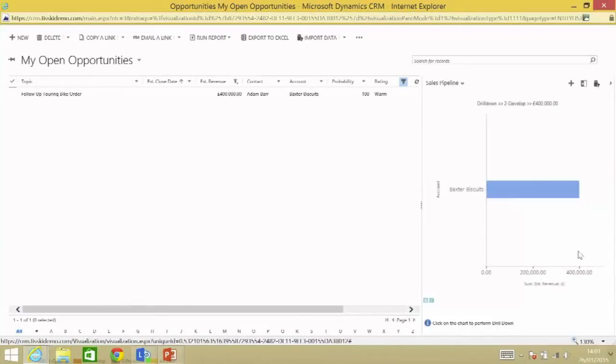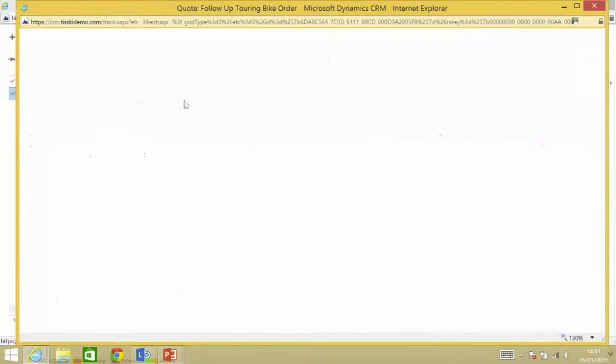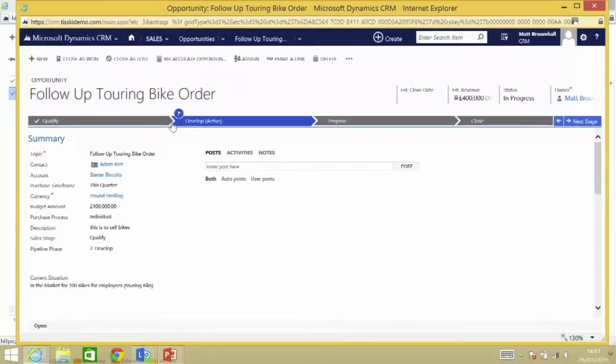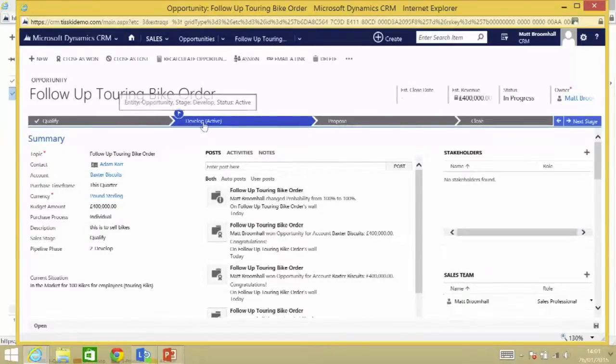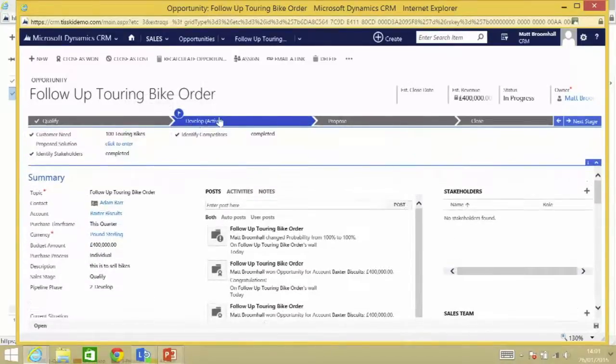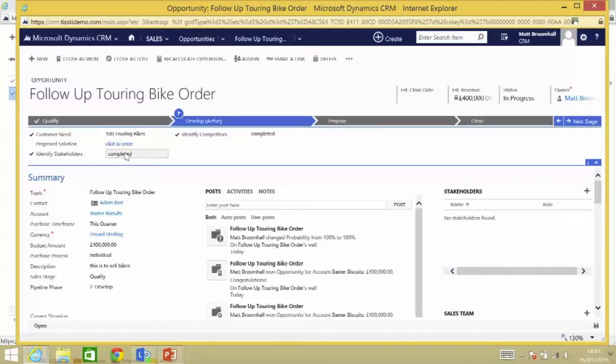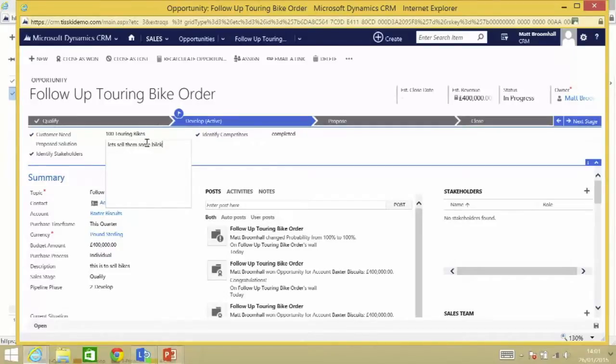It's just a single record, so I'm going to open those guys up and take a quick look at where they are. We can see that they're currently sat at the develop stage, so let's see what I've got to do to be able to move these guys forward. Currently, we're selling them 100 touring bikes, we've worked out who we're competing against, we've worked out who the stakeholders are within the organization. Let's sell them some bikes, great.